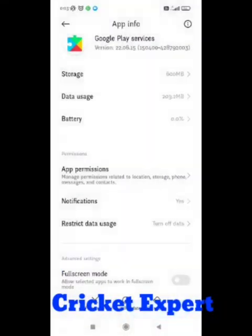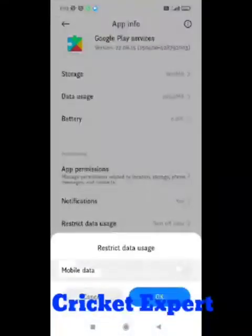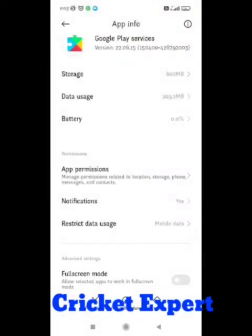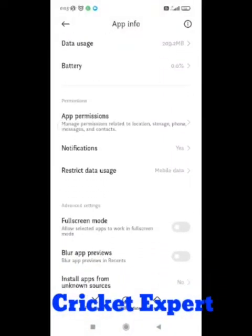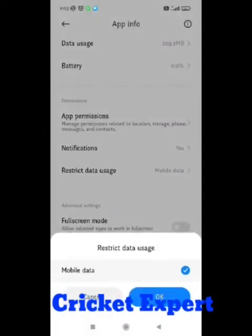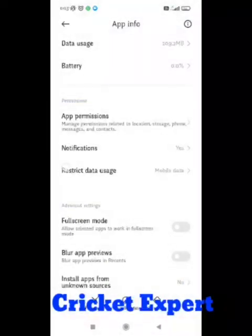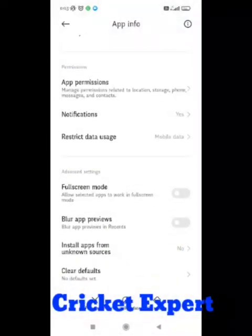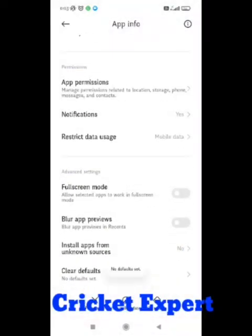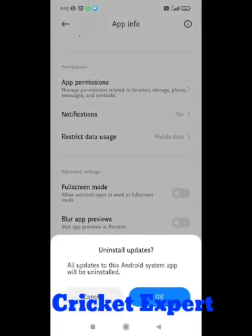In restrict data usage, turn off mobile data for 30 seconds, then turn it on again. After this, clear defaults.